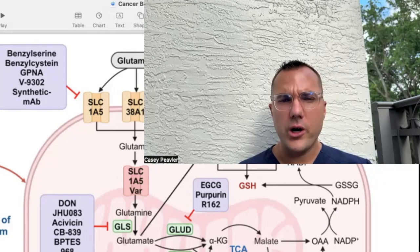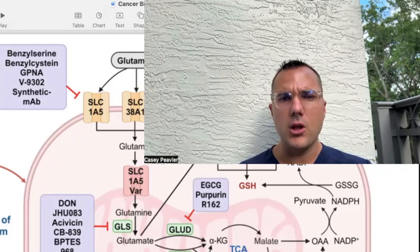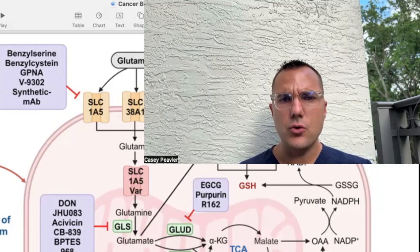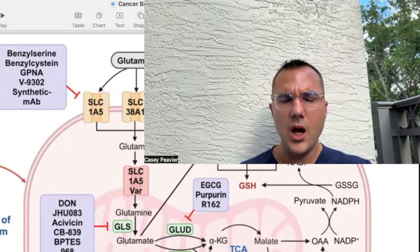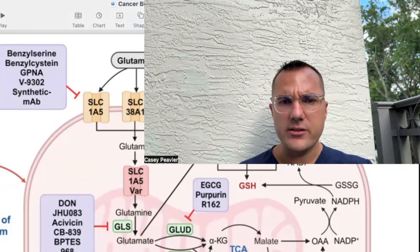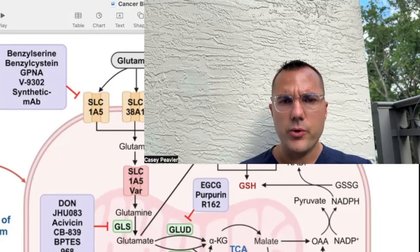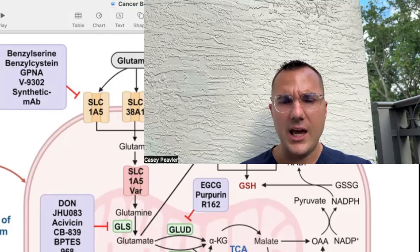Welcome back, mitochondriacs, for another episode of Cancer as a Mitochondrial Metabolic Disease. I am happy to be back with you today to further discuss artemisindin when it comes to glutamine uptake and utilization. I'm also going to cover another fatty acid that I think is important to cover when talking about the arena of ferroptosis, and that is palmitic acid.